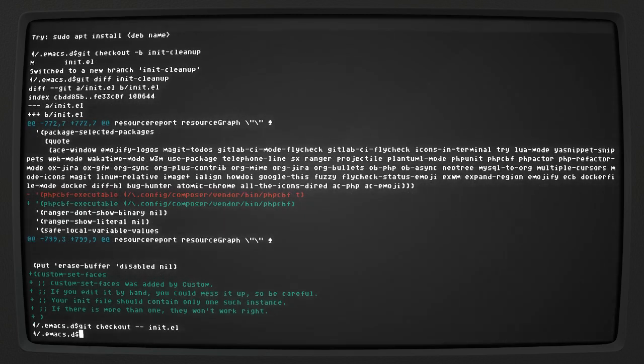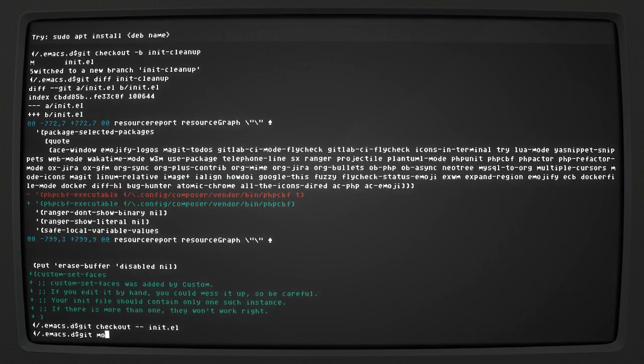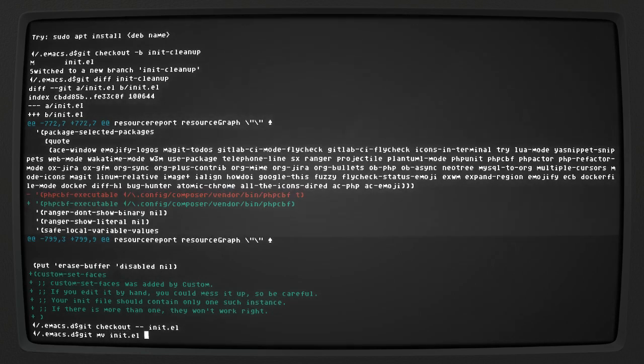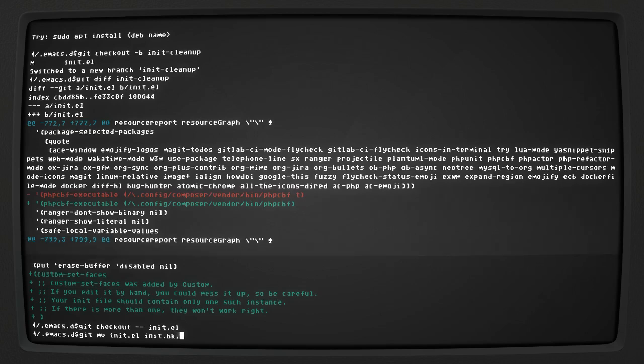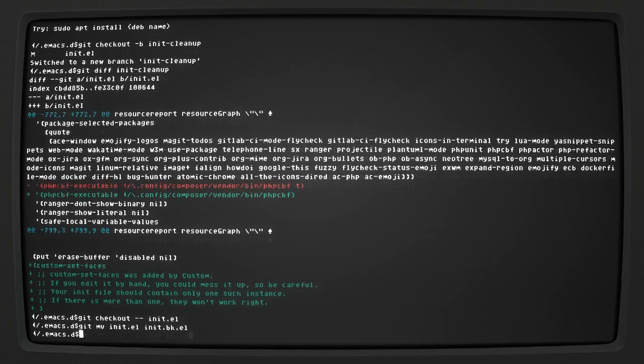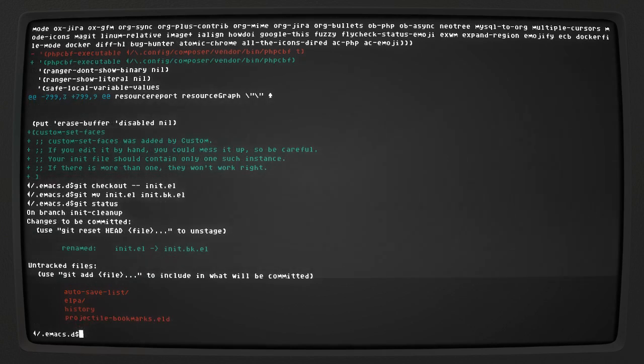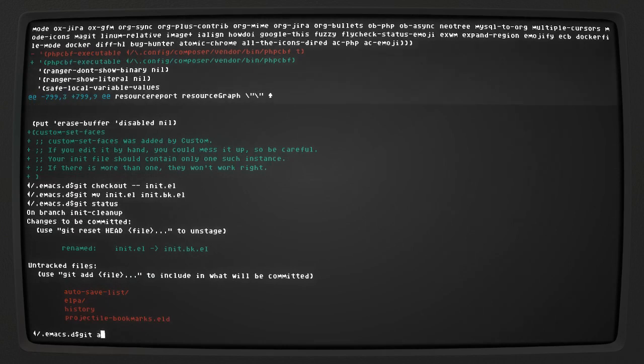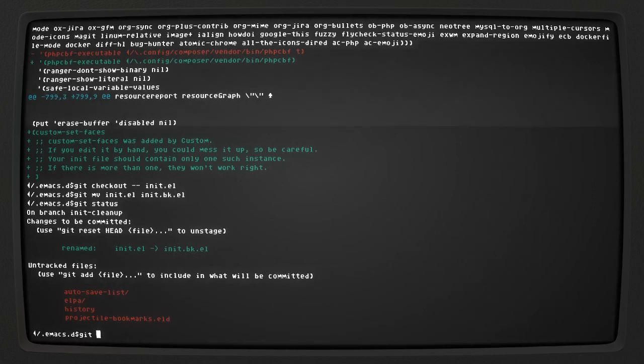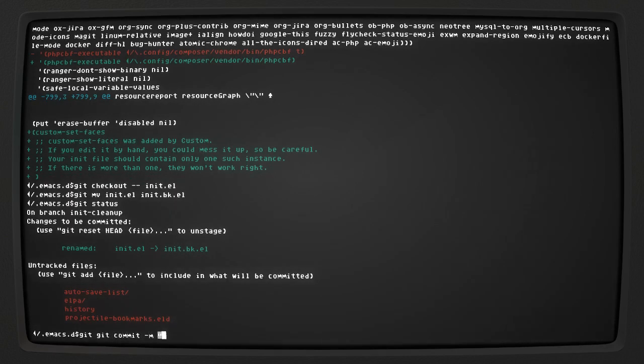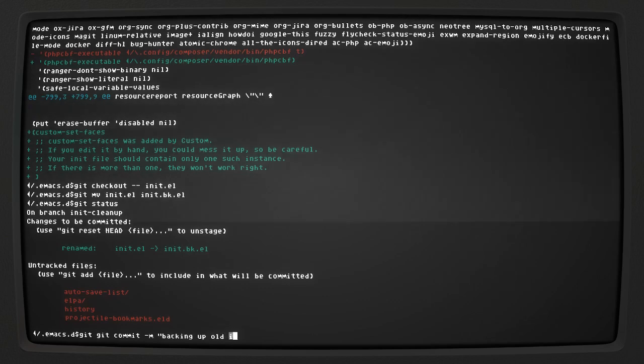Okay, so now I want to move my old init.el to backup. Okay, so then I can start making a new init.el from using an org-mode file. Git commit, backing up old init.